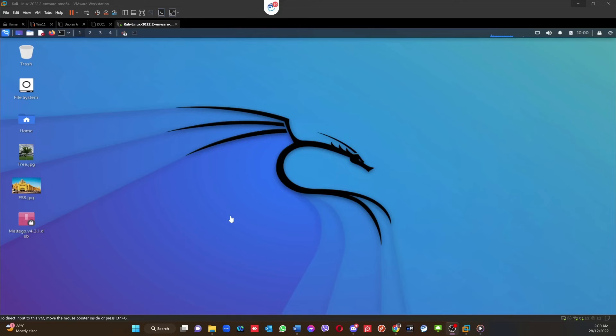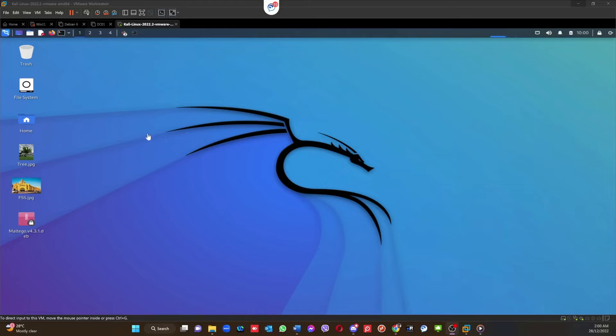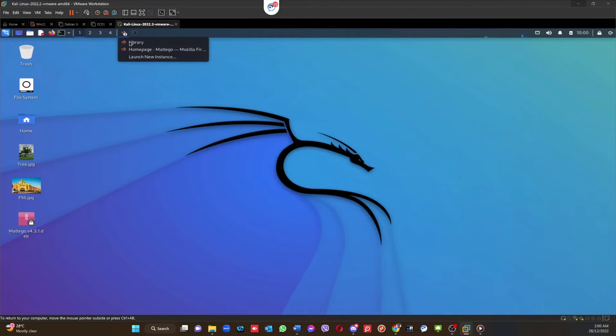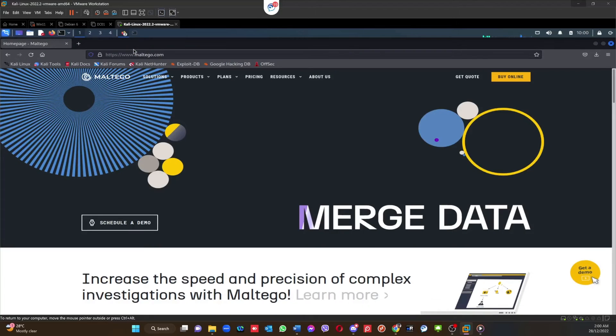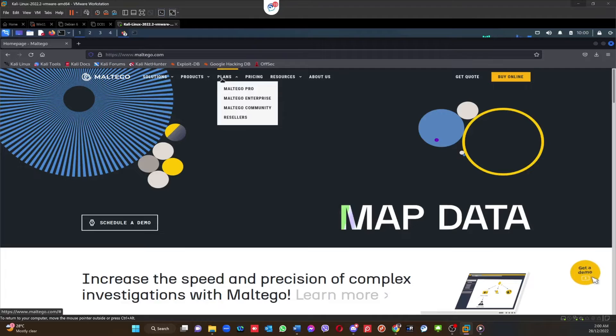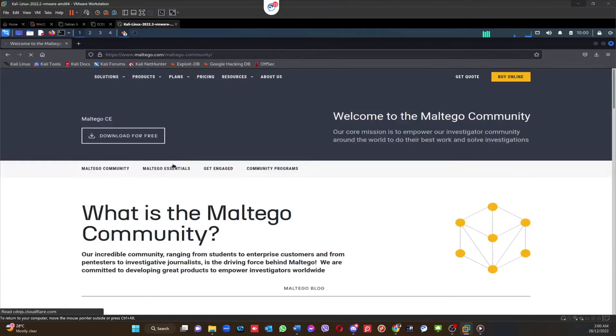All right, now we are back to the Kali Linux machine. In this machine I'm going to download the Maltego and then install it. To download and install a tool on a Linux machine, there are various options we can do or there are various ways that you can use to install software.